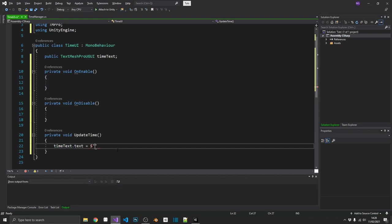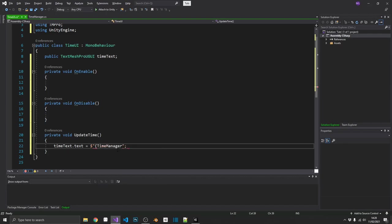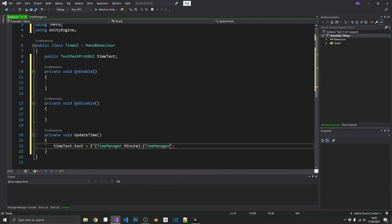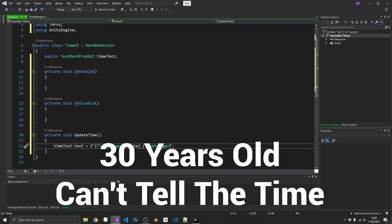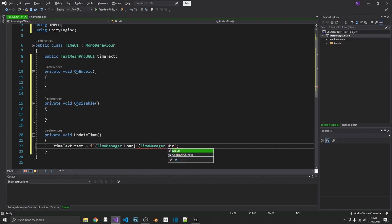Now really simple. All we're going to do is we're going to set time text dot text equal to. And then we'll just do a bit of string interpolation here. So the dollar sign and then speech marks. And we want that text to read time manager dot hour and then time manager dot minute.